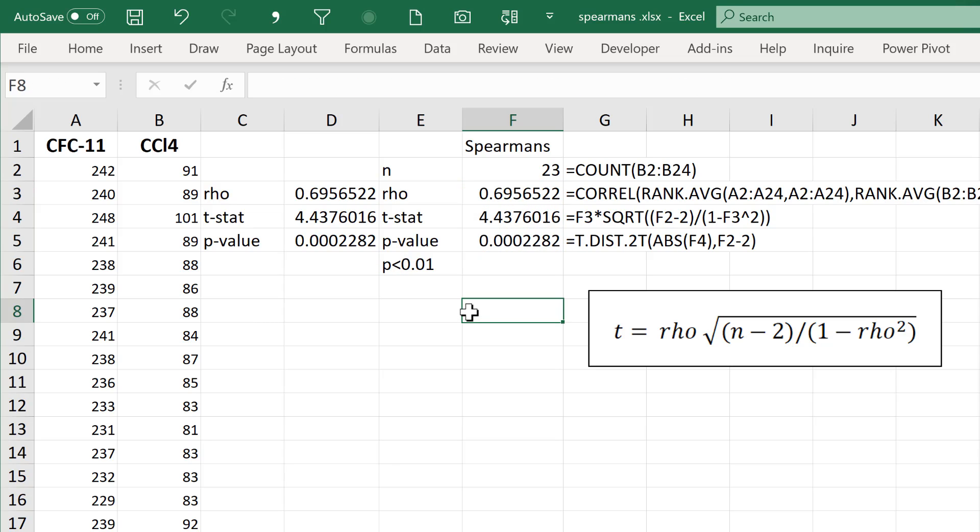In this video, I have shown you how to calculate the significance of the Spearman's correlation in Excel, and that is everything.